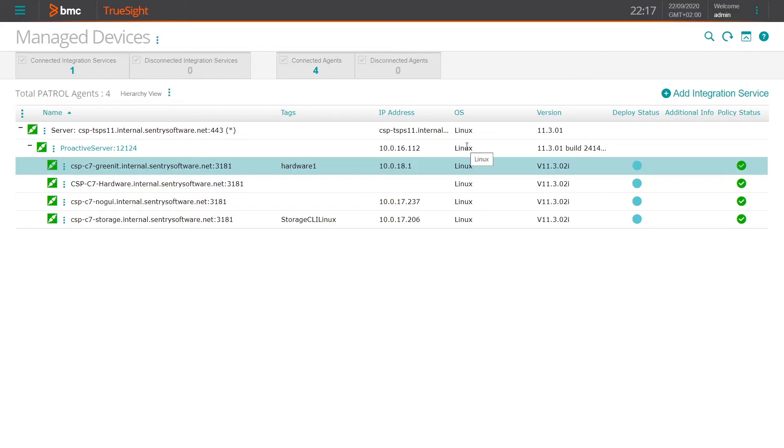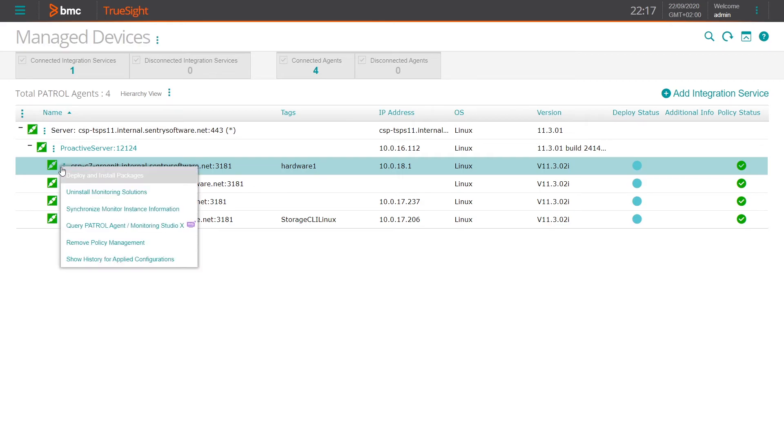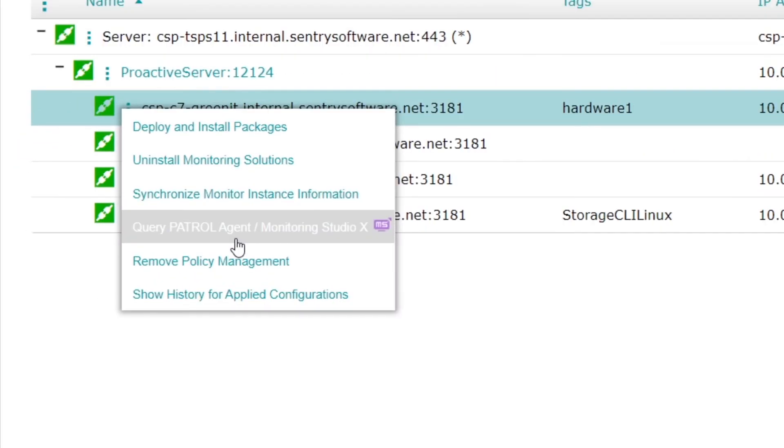This GUI is also available through the TrueSight presentation server. So far, we've been accessing it directly on port 3443. But if we go under manage devices in the TrueSight presentation server, where query agent used to be, we now have a direct link to the monitoring studio GUI.